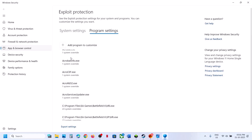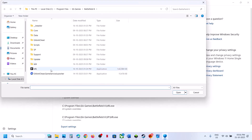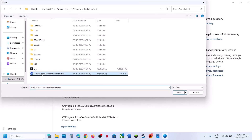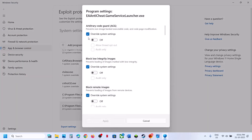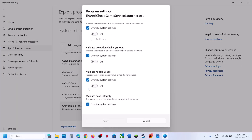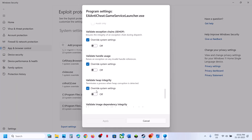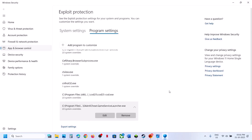If that does not work, click on 'Choose exact file' once again. Select EA Anti-Cheat Game Service Launcher. Do the same thing — put a check on 'Override system settings,' turn off all the options, hit Apply, then relaunch the game and check.